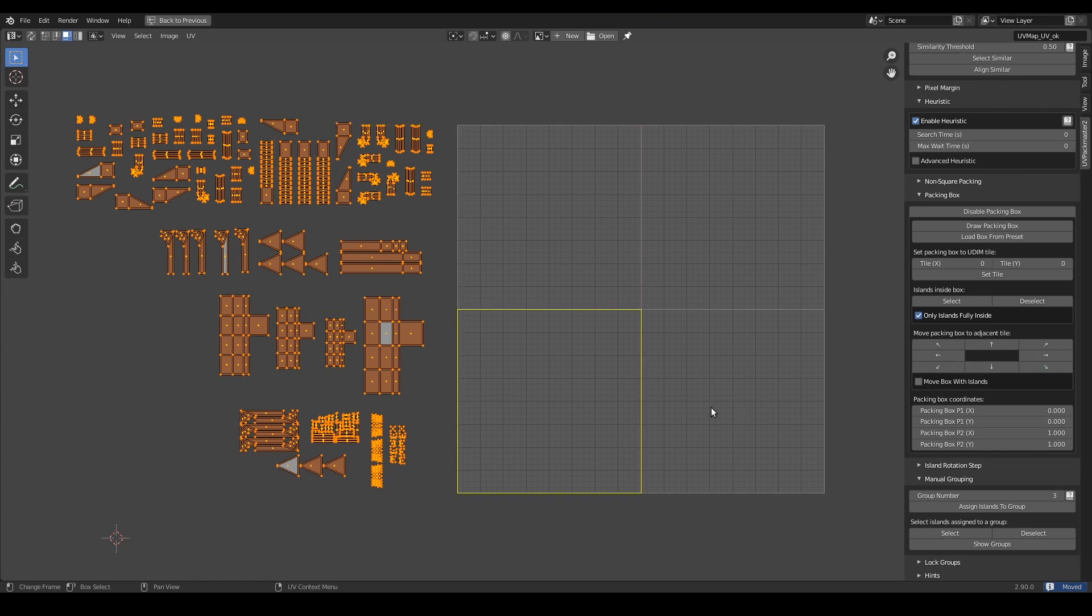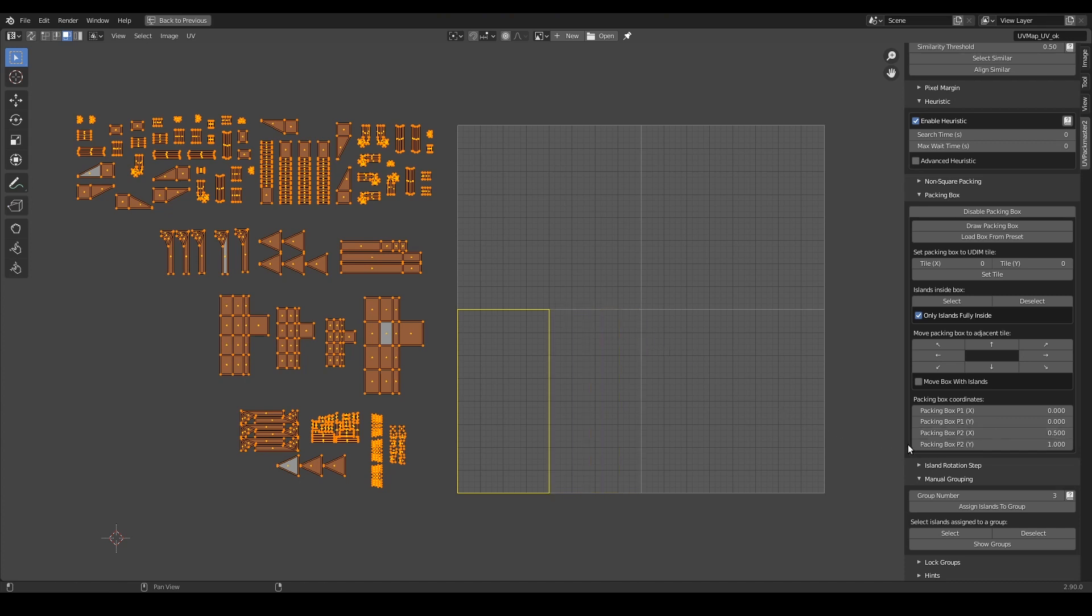So generally the packing box allows you to pack your islands into an arbitrary box in the UV space. In particular, when the operation involves multiple tiles, as it is the case with the groups to tiles mode, the box actually determines the position and dimensions of the first tile to be used by the packer. So, in order to achieve the desired packing, all I need to do is to shrink the box 2 times in both dimensions.